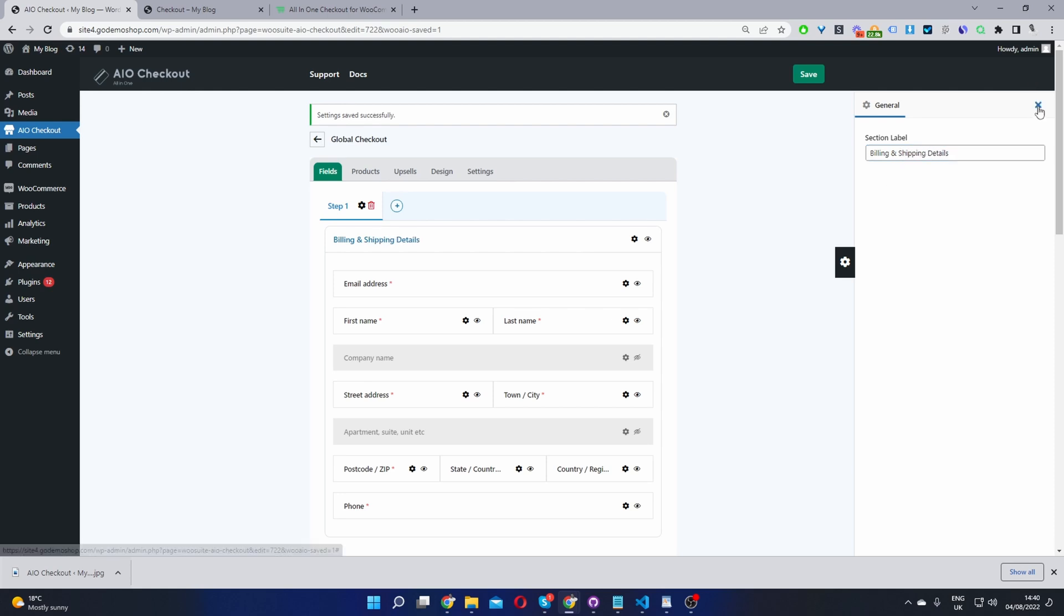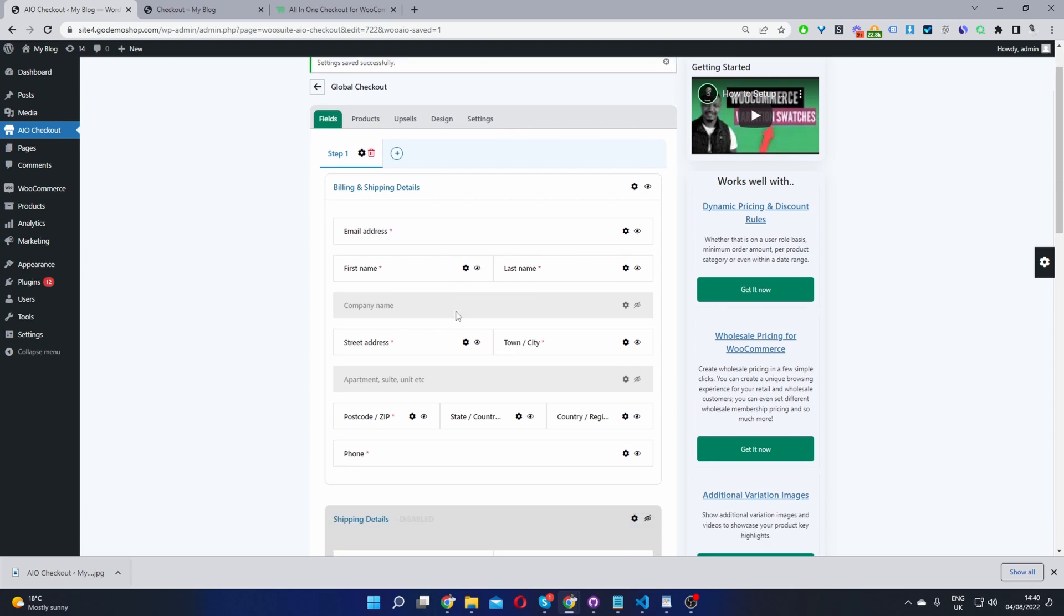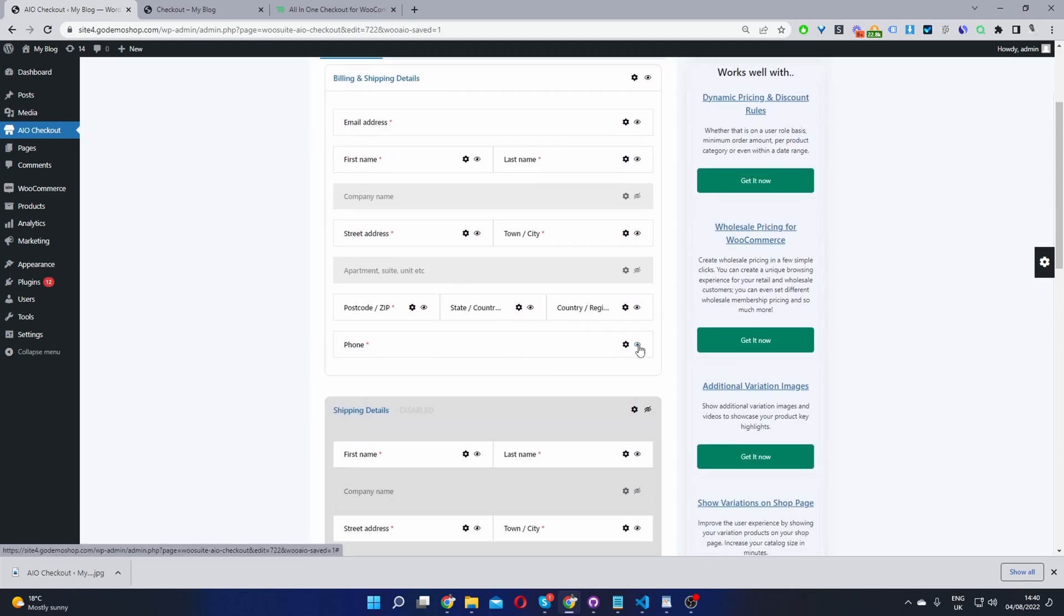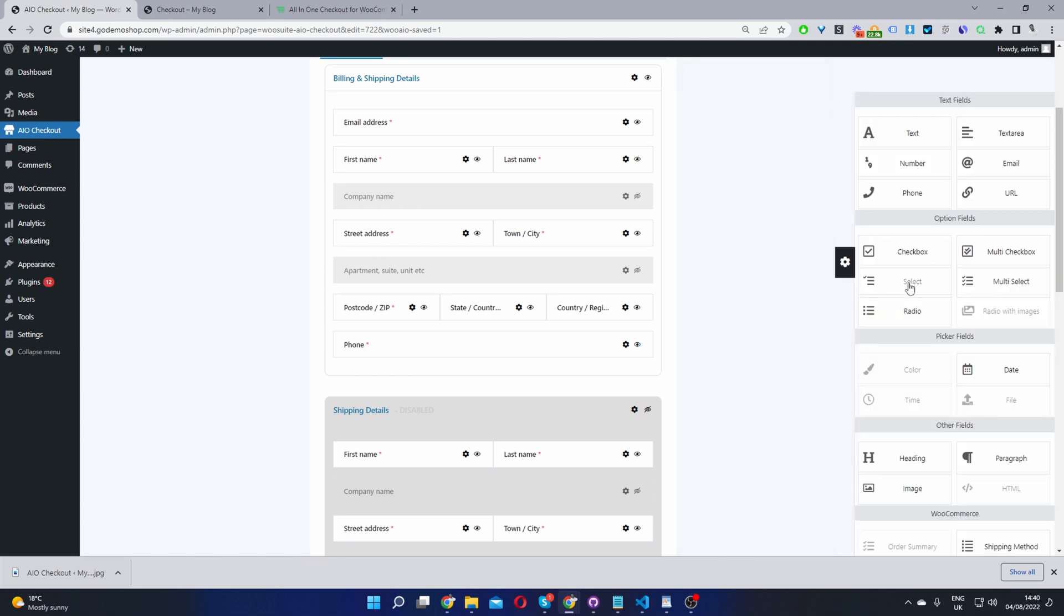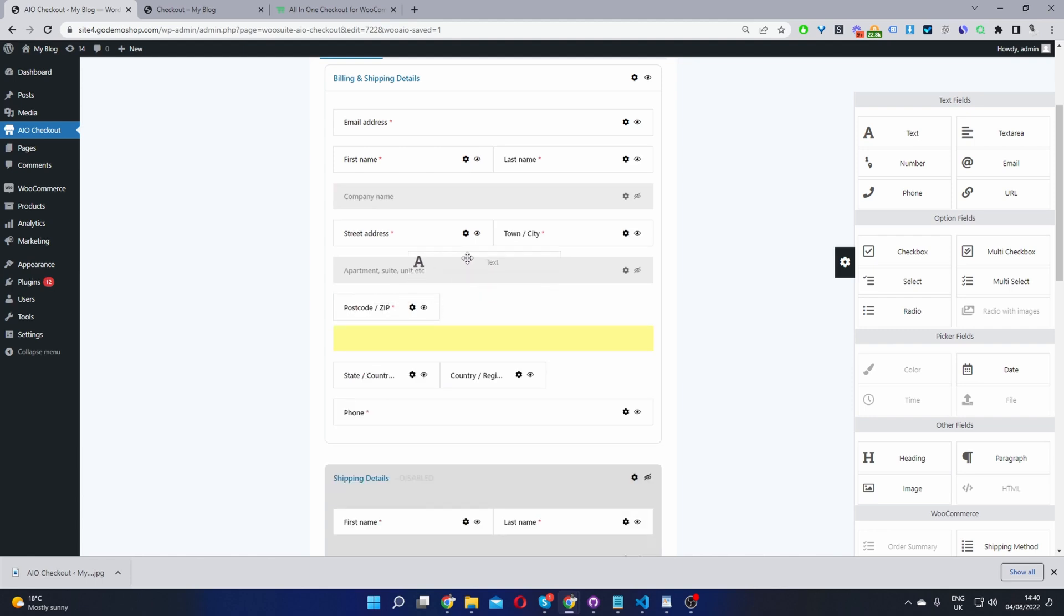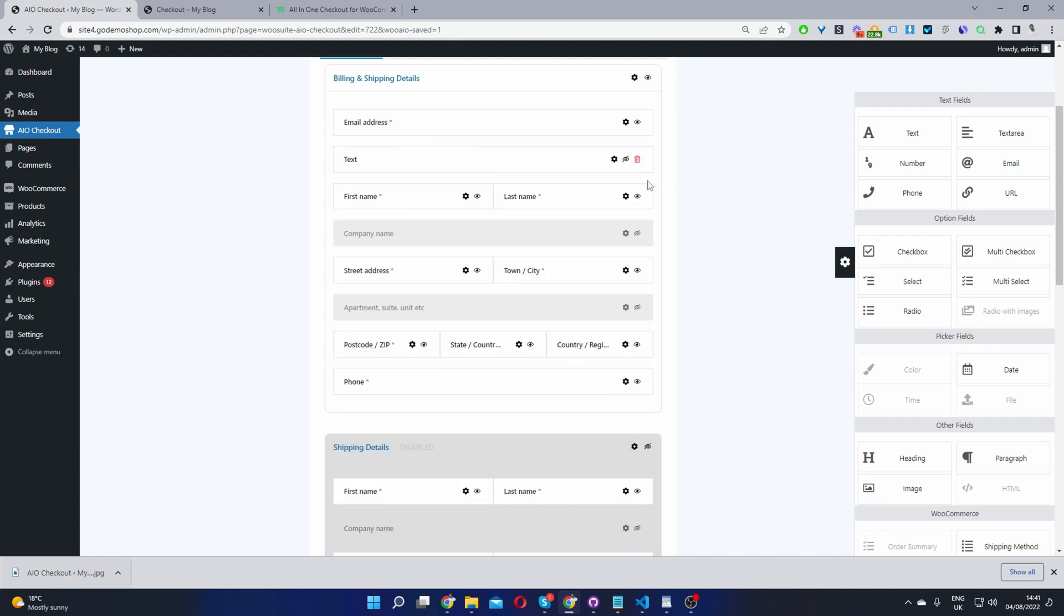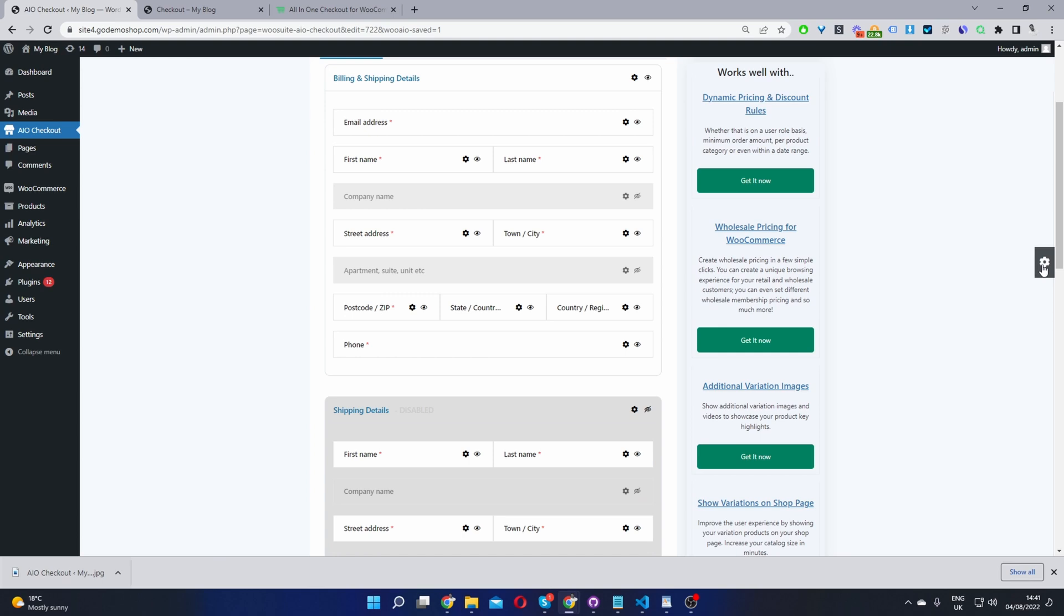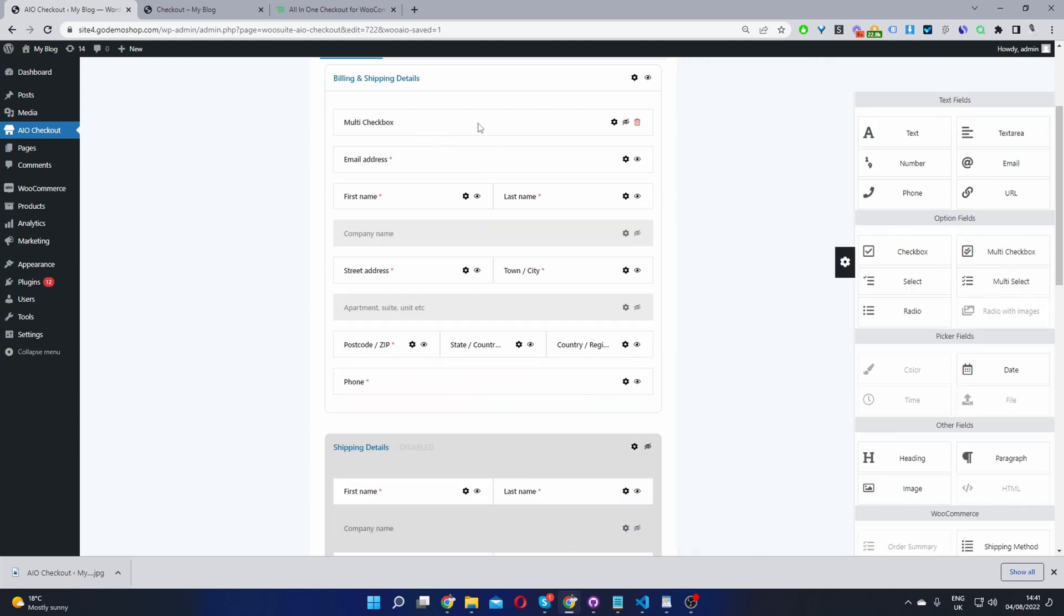Okay, and then one final thing whilst we're here is if you wanted to disable any of the default fields or sections, you'll just go ahead and click this eye icon here. And if you wanted to add new fields, you'll go ahead and click on this Settings cog here. And then you can go ahead and just drag and drop the different fields onto your page, for example. So let's say we wanted to add a multi-select box, right?